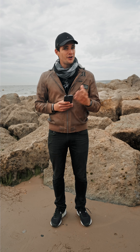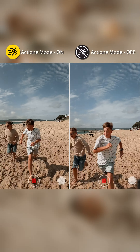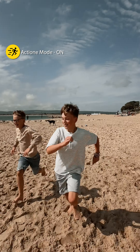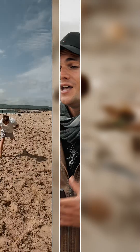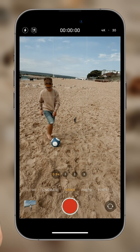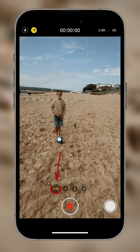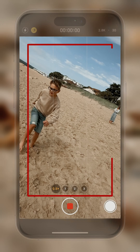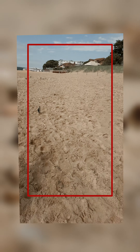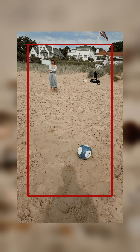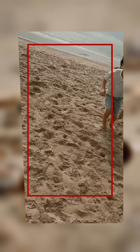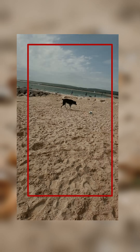Do you notice the difference? It's pretty clear that action mode can significantly enhance the viewing experience. The footage is completely stable. Now, it's important to note that when you use action mode, the iPhone will switch to the ultra-wide camera 0.5x and crop in. This is because the software is working to eliminate any unnecessary shake from the footage. But don't worry, it won't compromise your ability to capture the important moments.